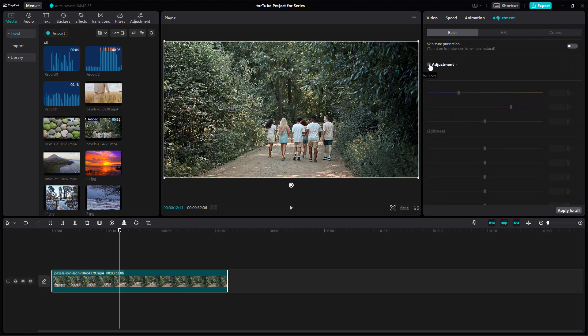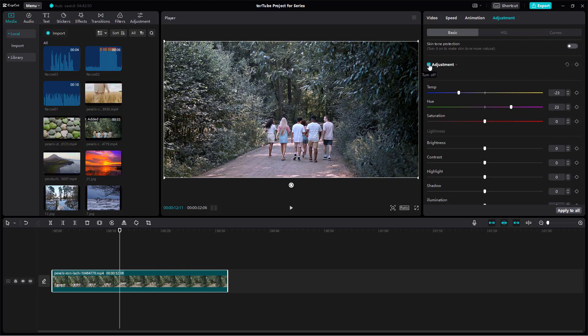You can disable the adjustment by unchecking this particular check mark right here, and then it simply reverts the adjustment.